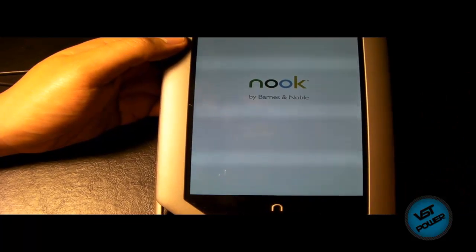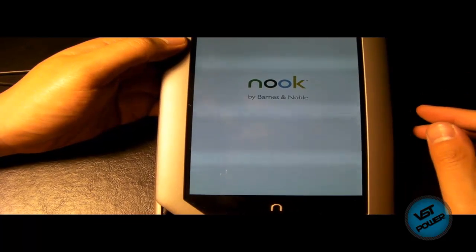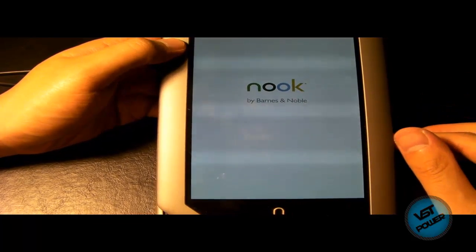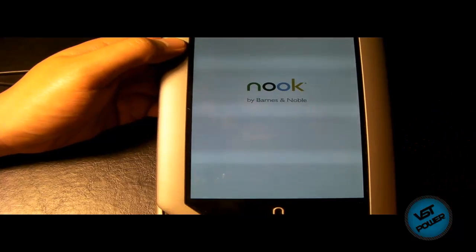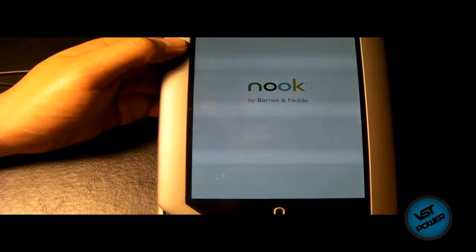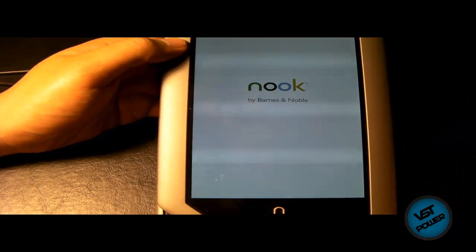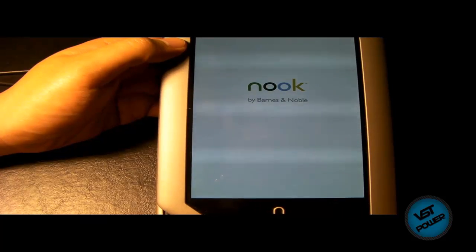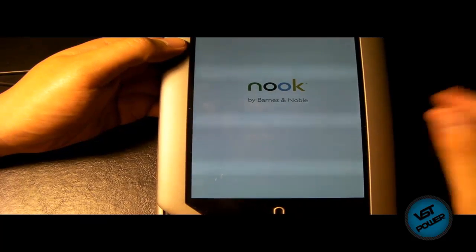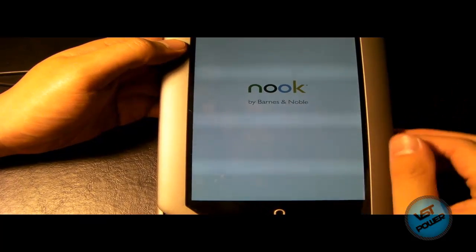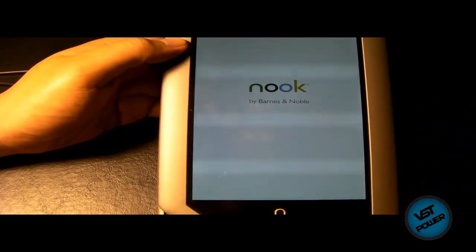So you can still access all your base Nook stuff. And then you can also use this ADW launcher to navigate to all your other special applications that you installed. I'm very satisfied with the Nook tablet. It's a really great device. I like it because of the modding capabilities. If a device didn't have the ability to be modded, I wouldn't buy it.